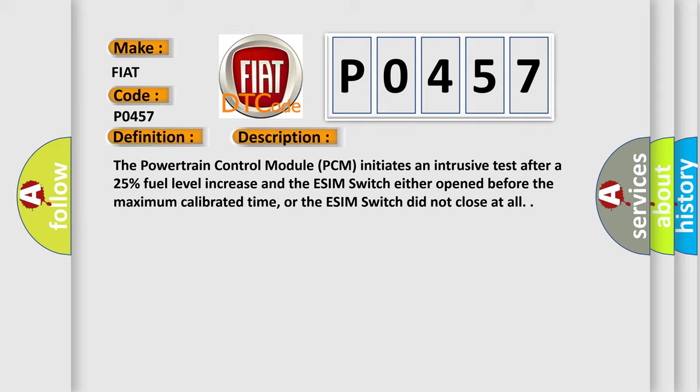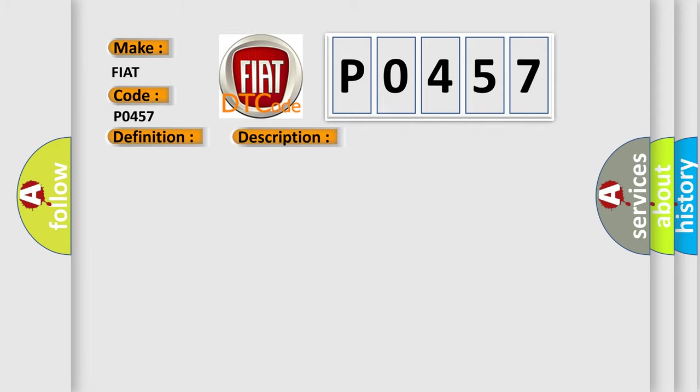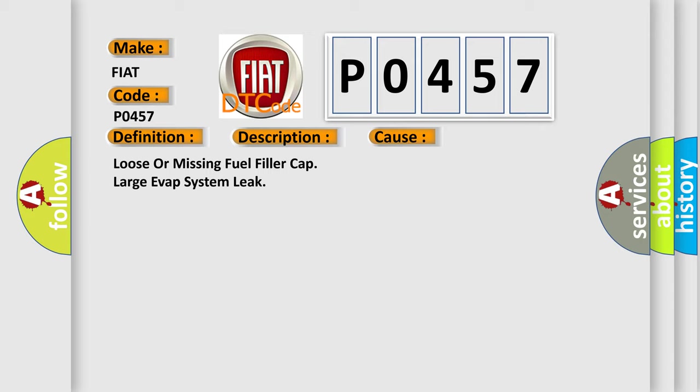This diagnostic error occurs most often in these cases: Loose or missing fuel filler cap.